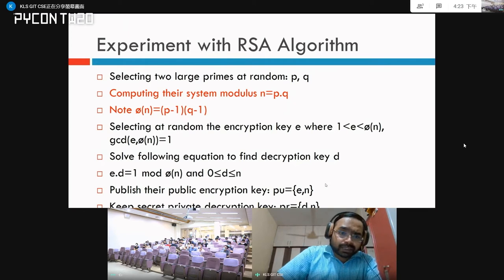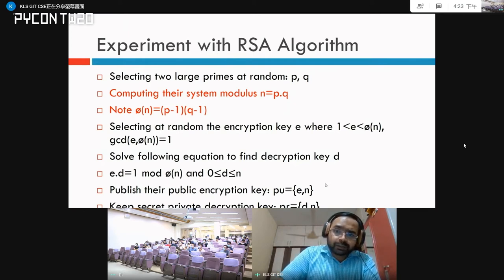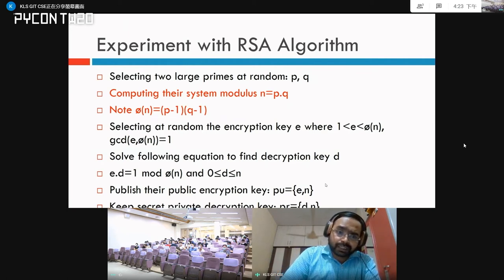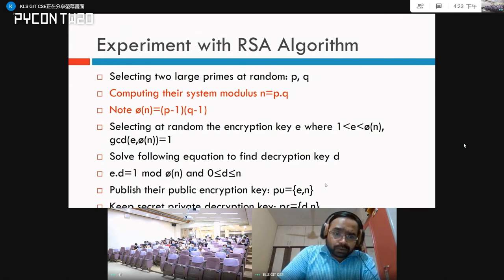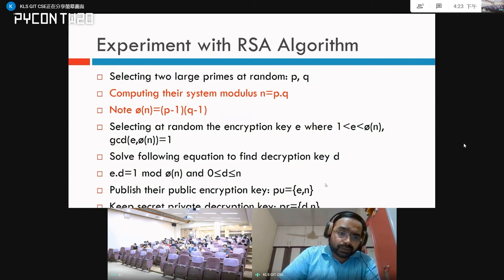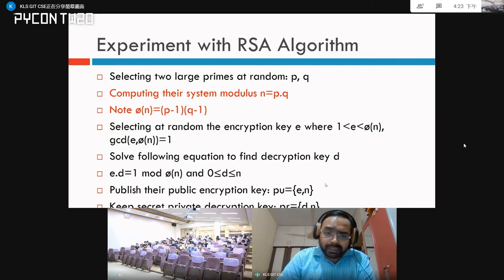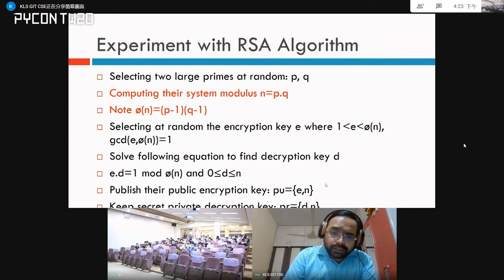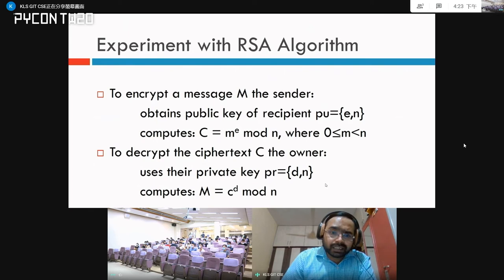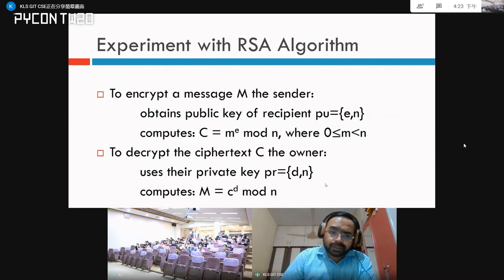The next step is to select at random an encryption key e, where e is between 1 and φ(n) such that gcd(e, φ(n)) = 1. Then solve the equation to find the decryption key d such that e × d ≡ 1 mod φ(n), within the range of 0 and n. Publish the public key (e, n) and keep the private decryption key (d, n). To encrypt a message, use the formula c = m^e mod n; to decrypt, use m = c^d mod n.